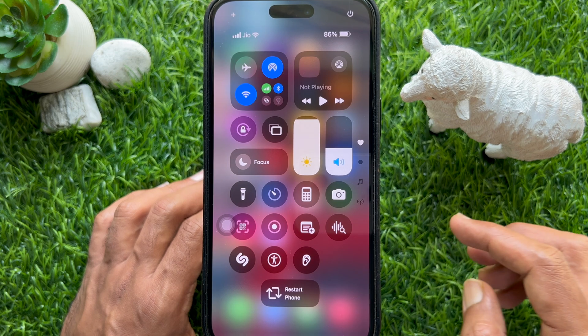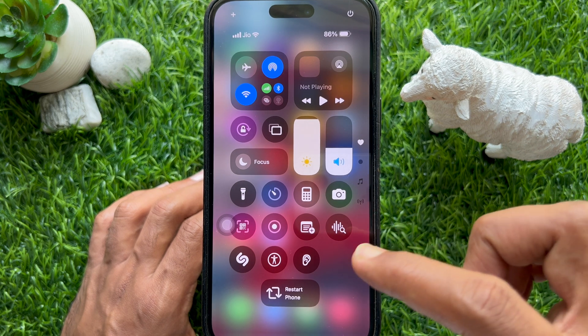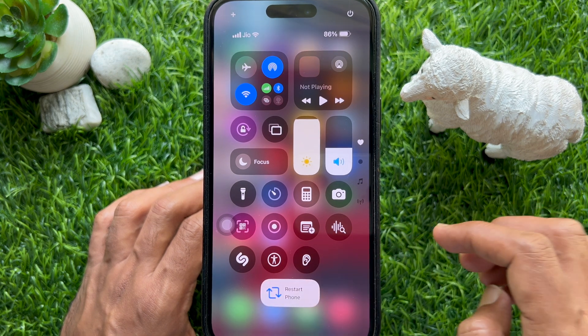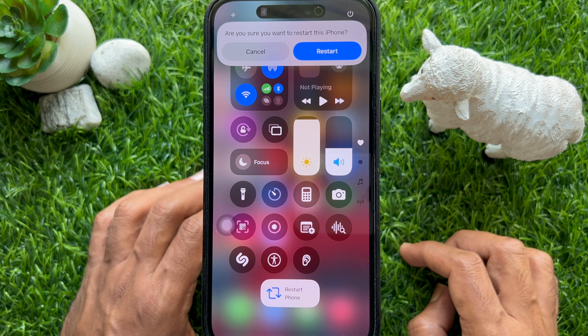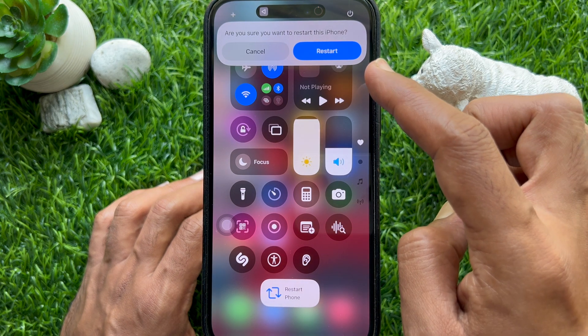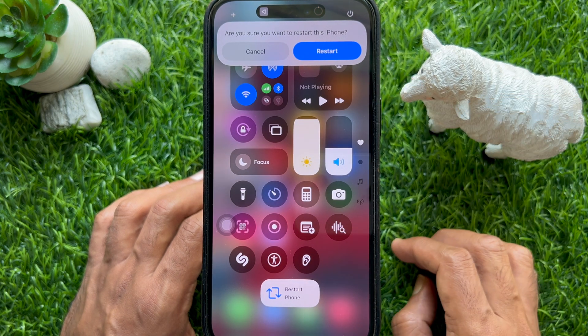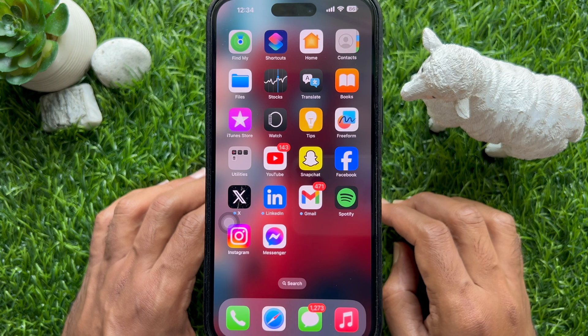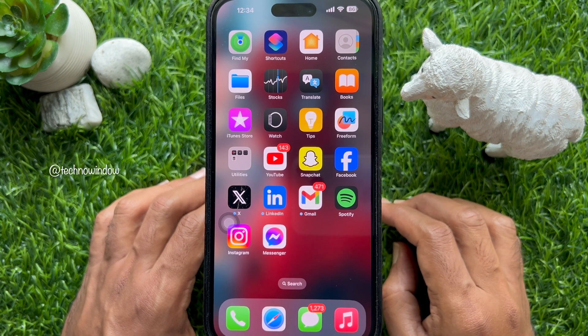Hello everyone, today I would like to show you all how to add a ReStart iPhone Shortcut to Control Center in iPhone iOS 18. Let's have a look.